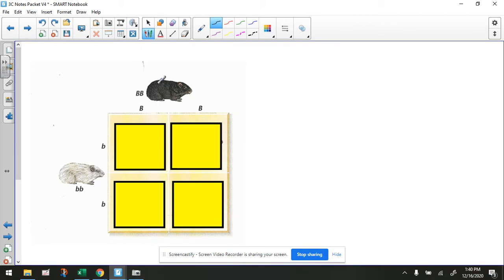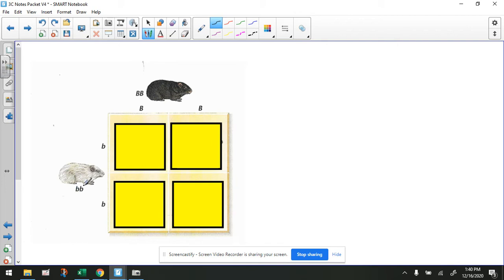So if we take a look at this black parent guinea pig, it's homozygous. How do we know it's homozygous? Because these letters are the same. So it has the two dominant alleles for black fur. If we look at the mother guinea pig, she's also homozygous, meaning that the alleles are the same, but she has the alleles for white fur, which happen to be recessive.